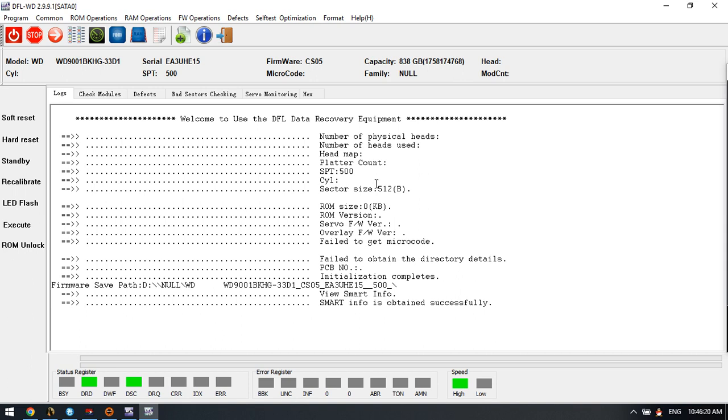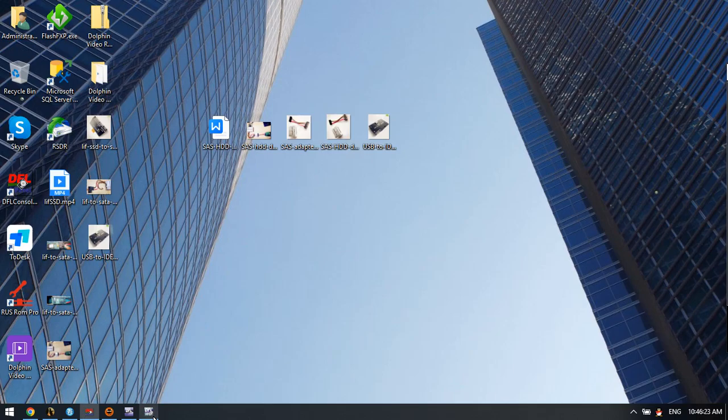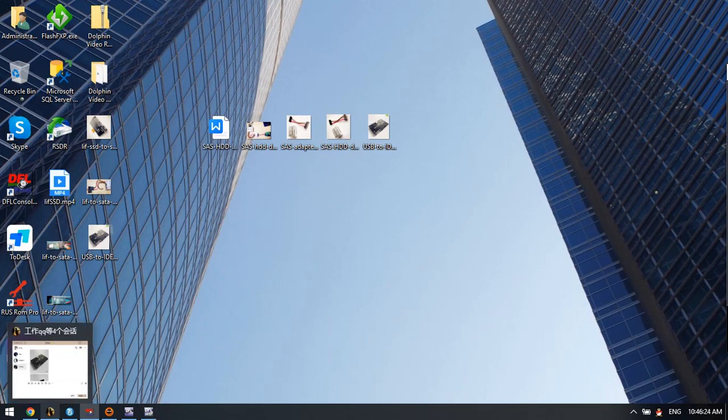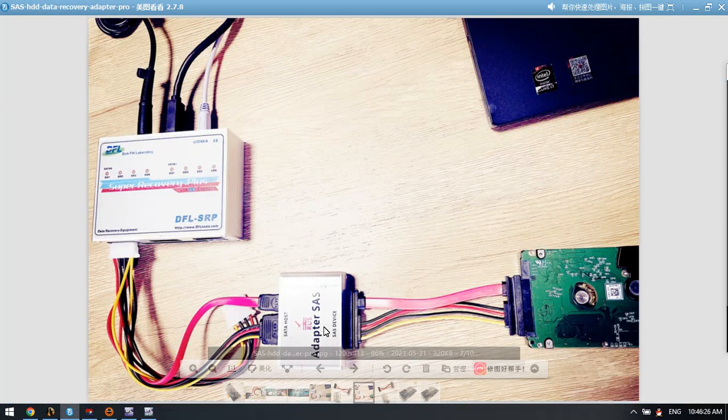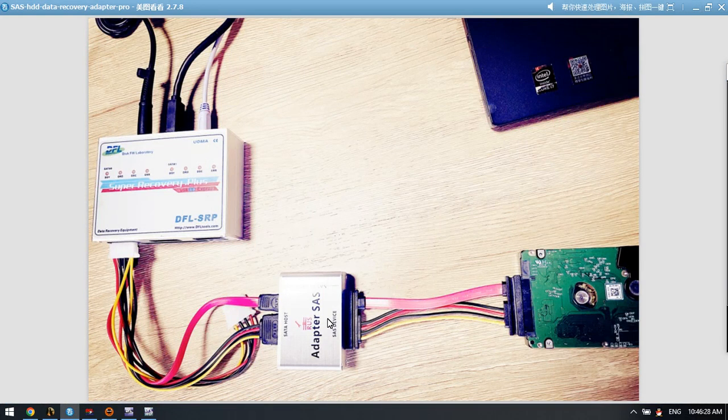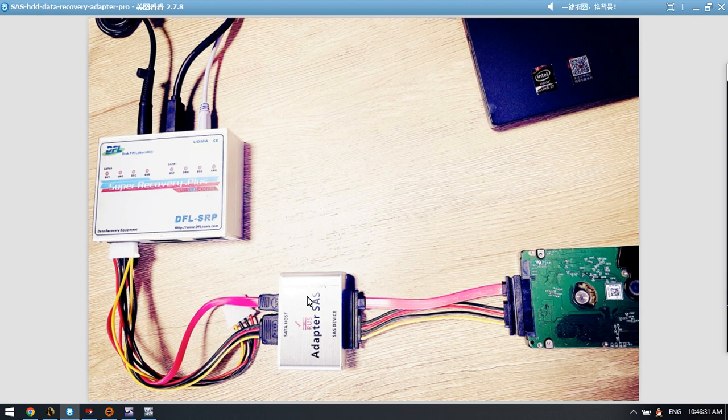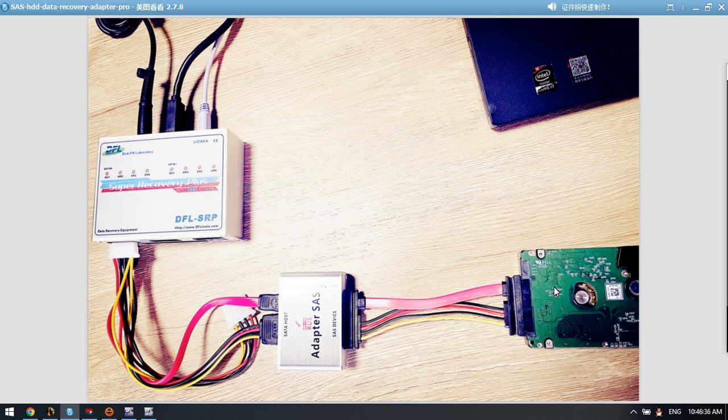So we can see this is what we can do with this new SAS to SATA adapter. This one is very smart and helpful to get SMART data off the SAS drives. Thank you for watching the video.